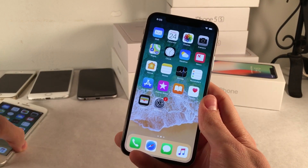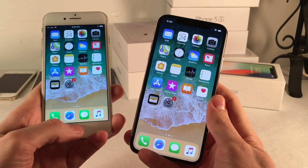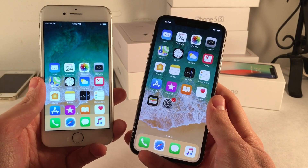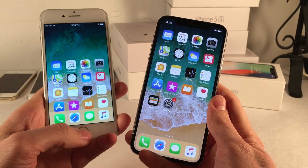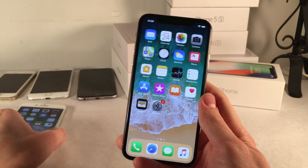On previous iPhones you accessed this by double tapping on the Touch ID sensor, the home button, and everything moves down just like this. However, the iPhone X does not have a home button.